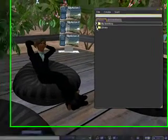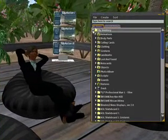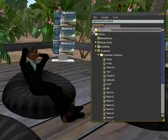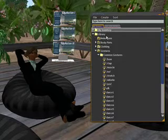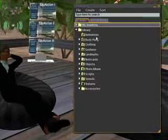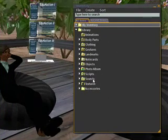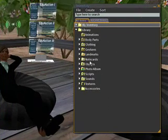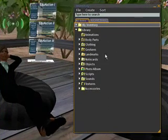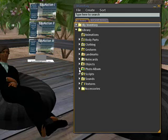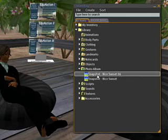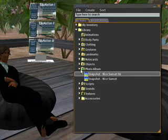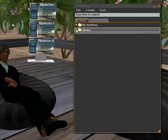You can open up your inventory or the different parts of your inventory by clicking on these little arrows here. As you can see, there's different folders within your inventory which have different things in. There's my photo album, it has some photographs in.